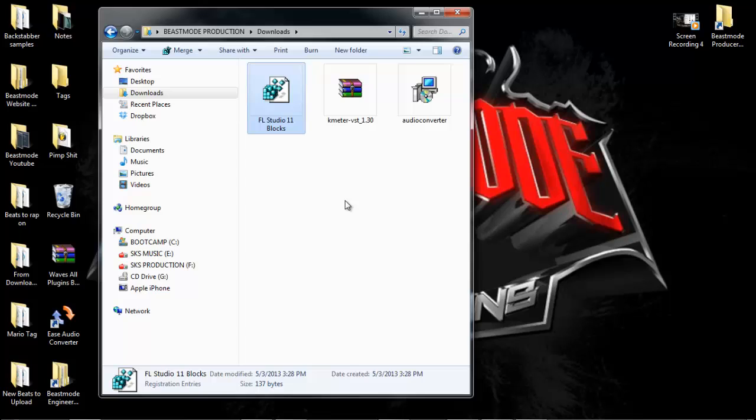It's gonna ask if you want to install or make changes. Say yes, and it's gonna tell you that it's been successful. Then you want to close out FL Studio if you already have it open.